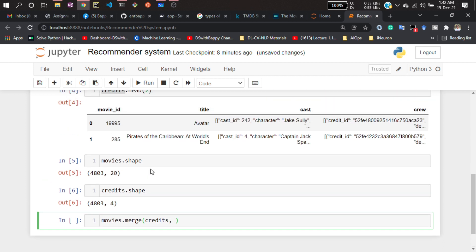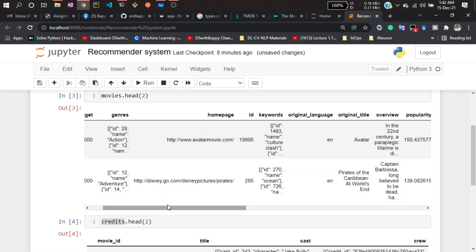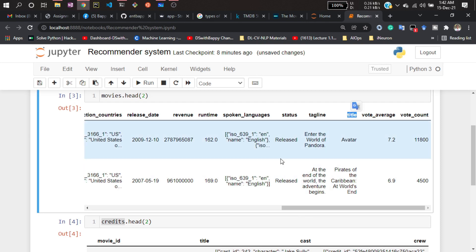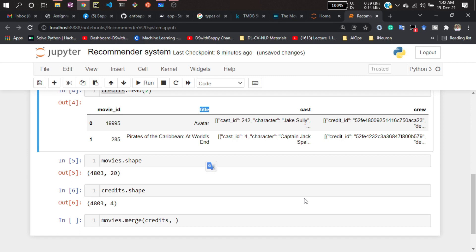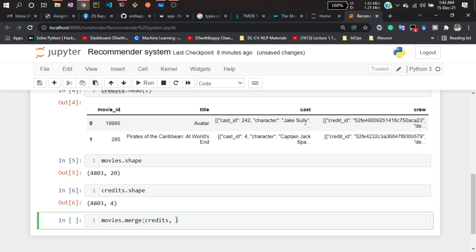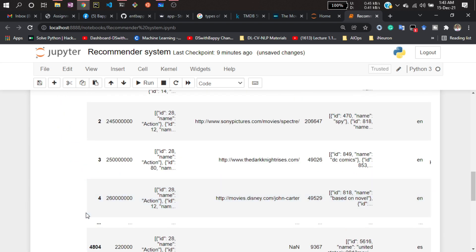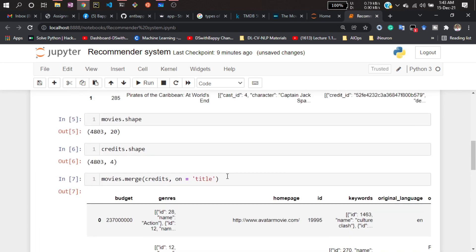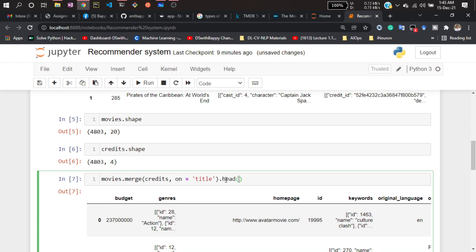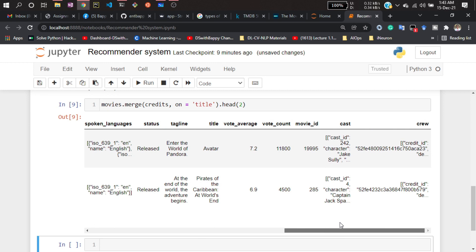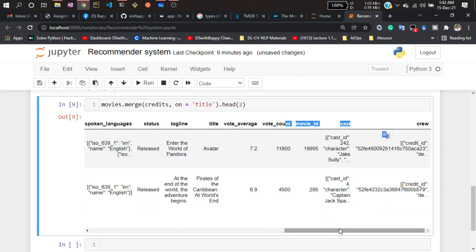Here I have to mention on which column I want to merge this data. If you look at both datasets, the 'title' column is the same in both. That's why I want to merge on top of this 'title' column, so I write 'on="title"'. After running that, you'll see all the movies, and the cast and crew columns are now available — the two datasets have been merged together.